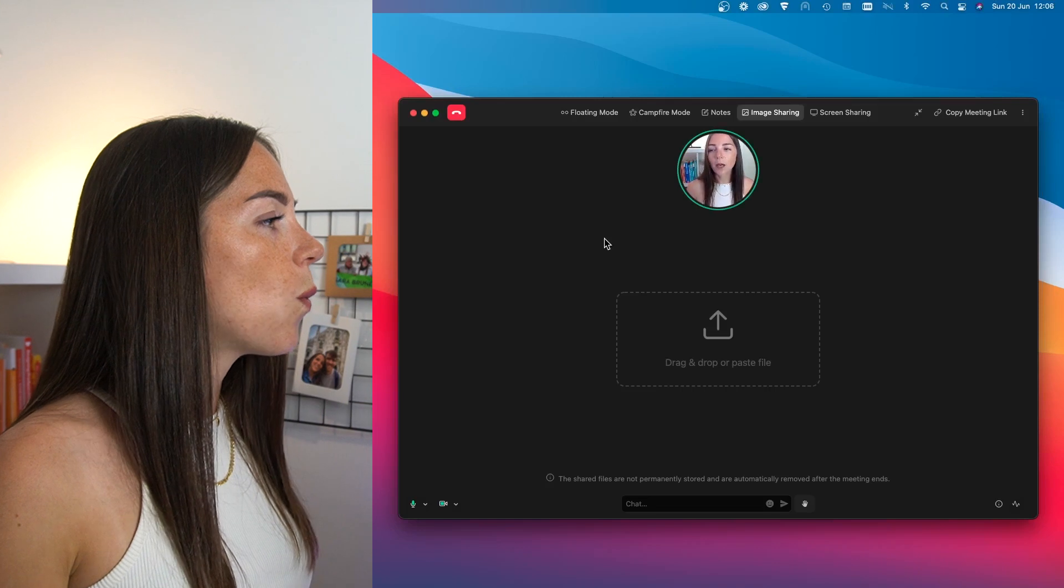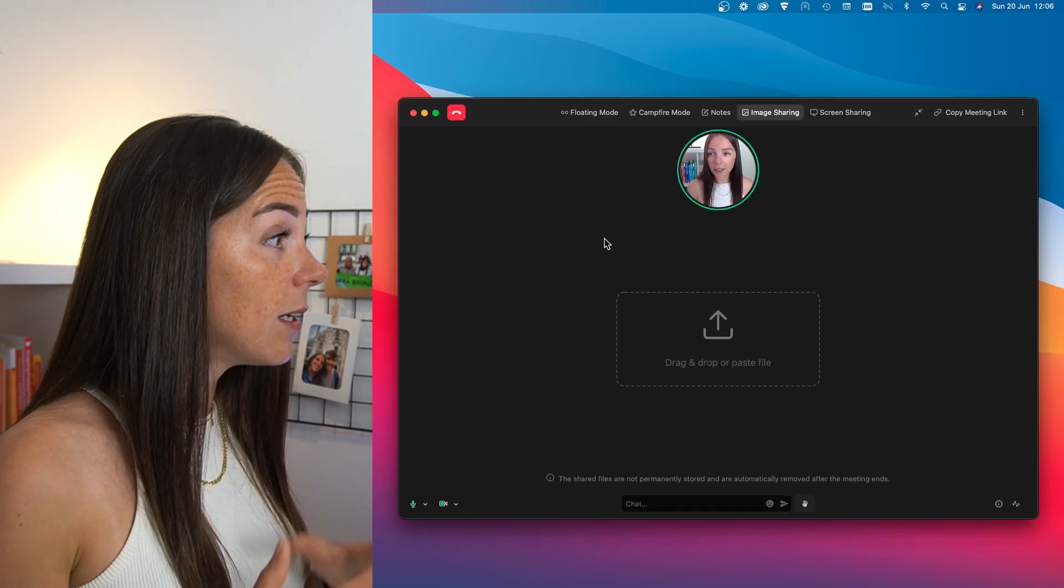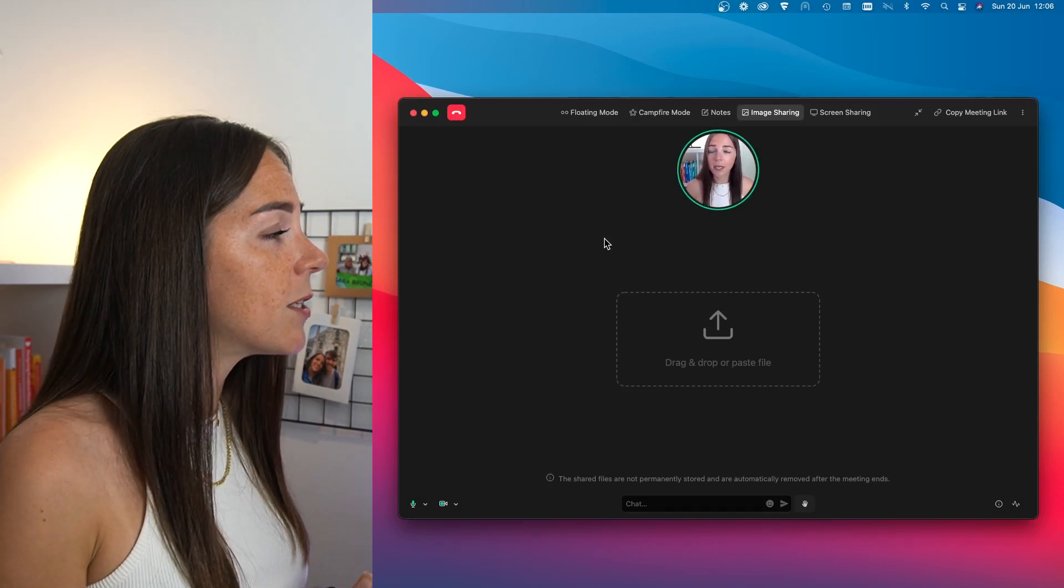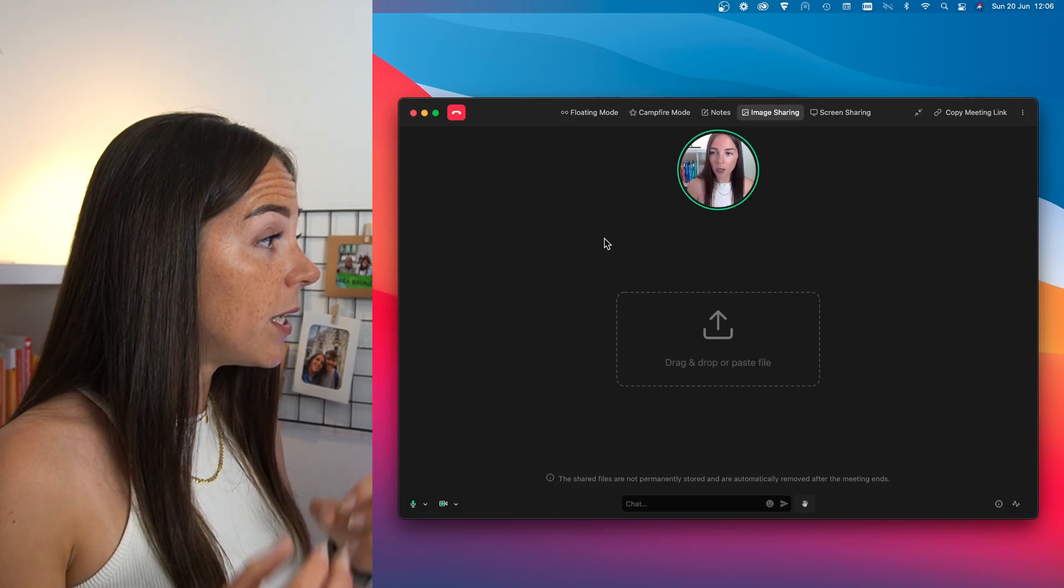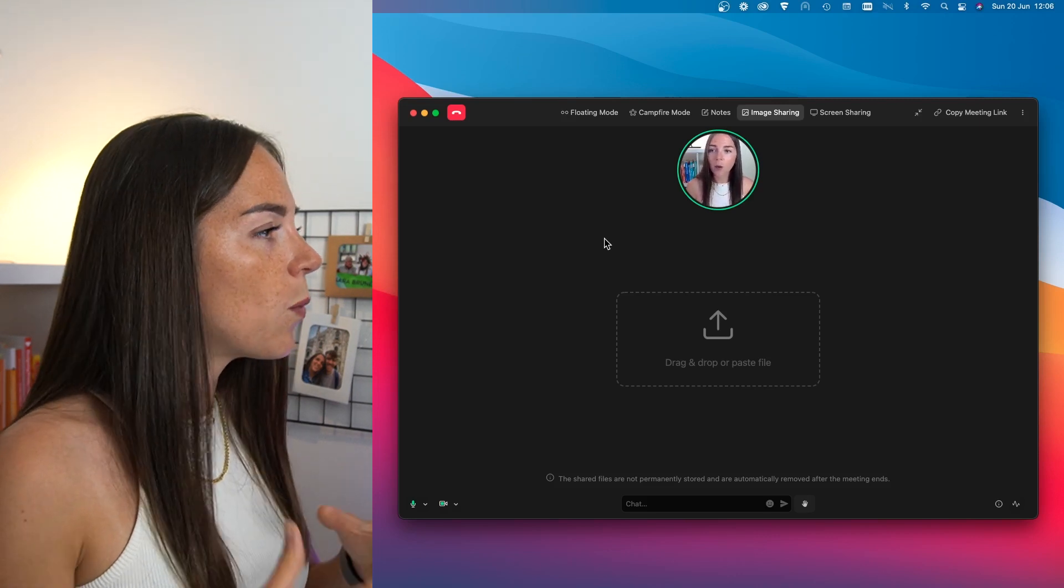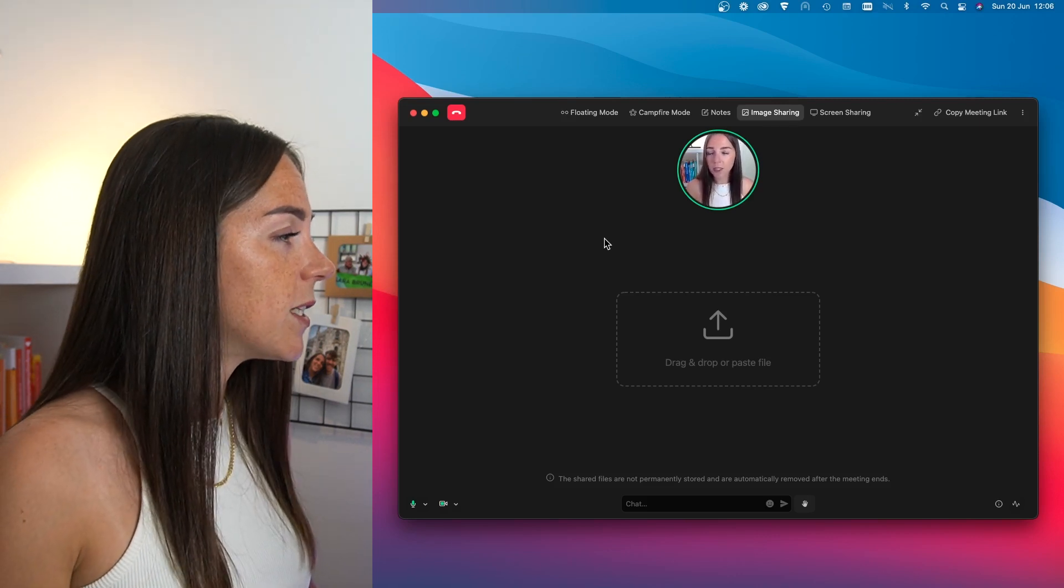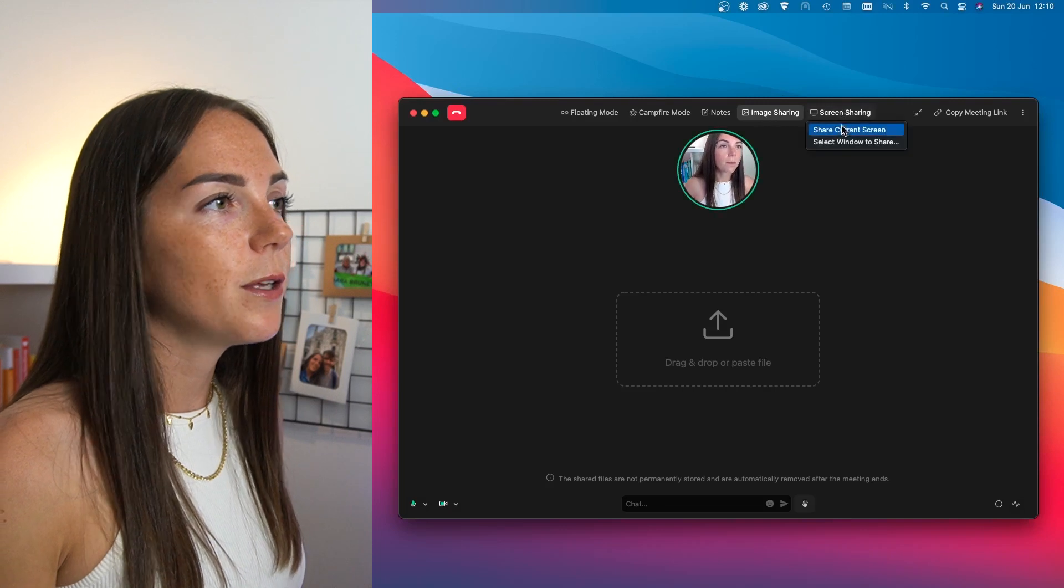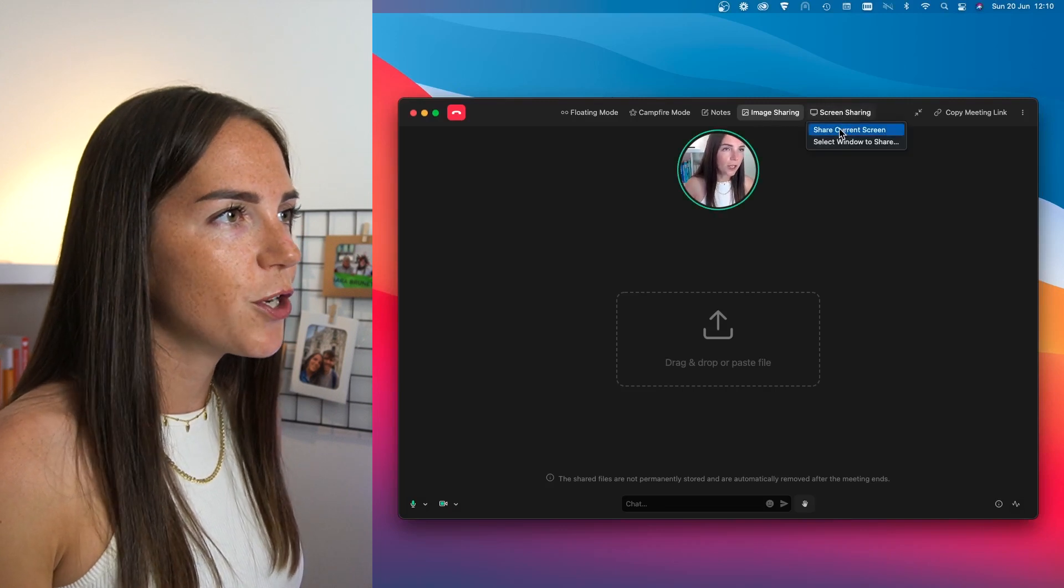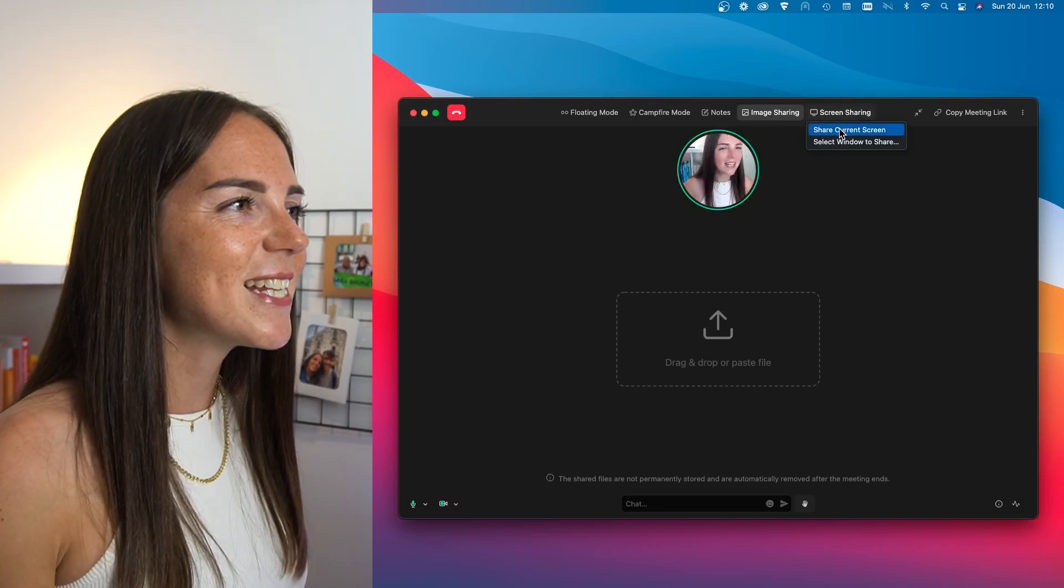Something to be aware of is that the files do disappear after the meeting is over. So the other people in the meeting room will have to download them during the session. And through the last tab, you can simply share your screen quick and easy.